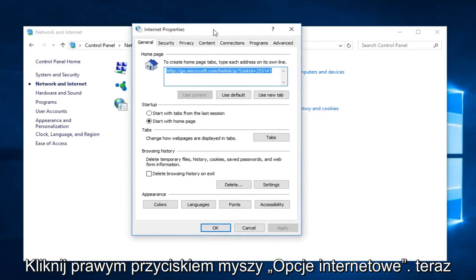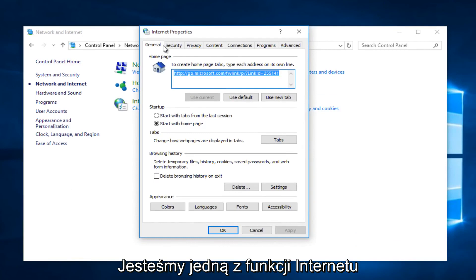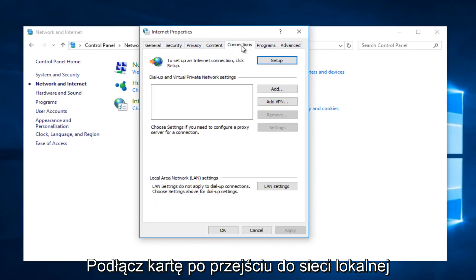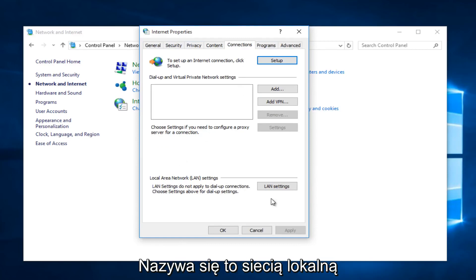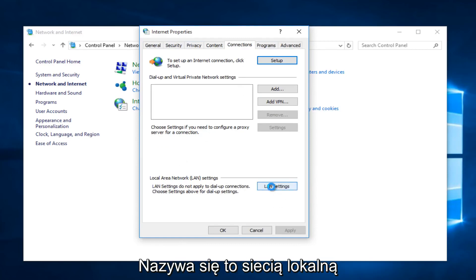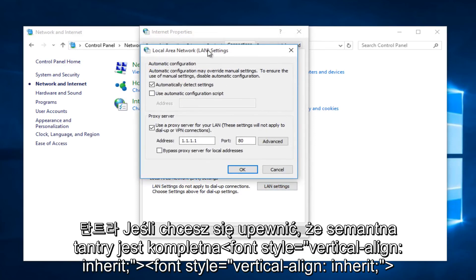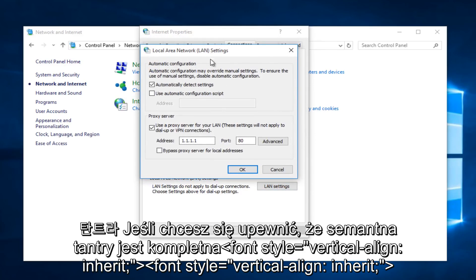Now that we are under Internet Properties, along the tabs along the top, left-click on the Connections tab, and then go down to LAN Settings, also Local Area Network Settings, if you want to call it by its full name.